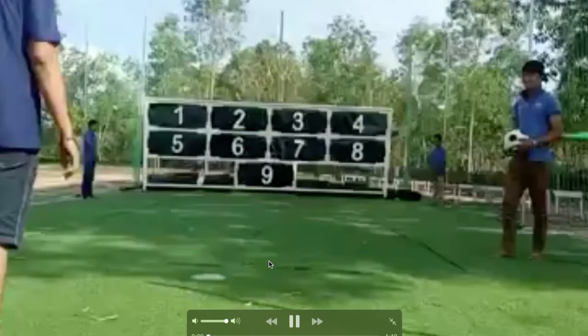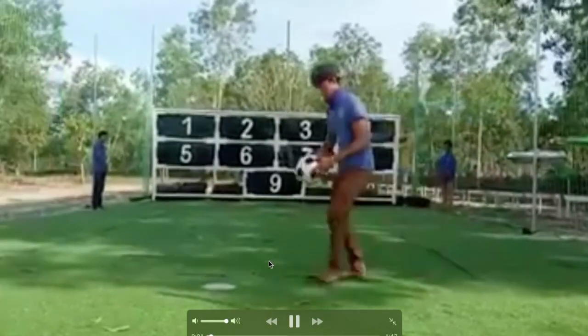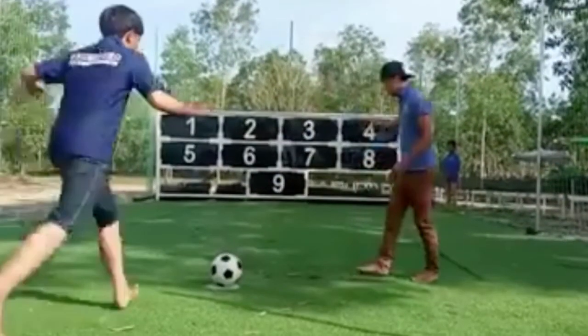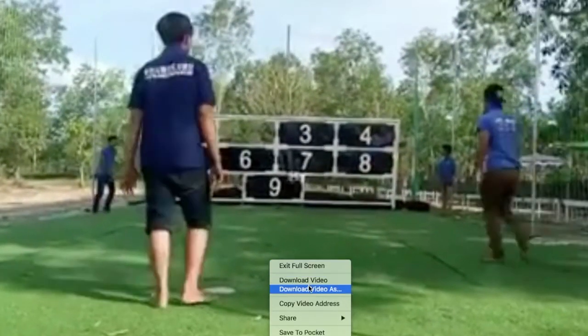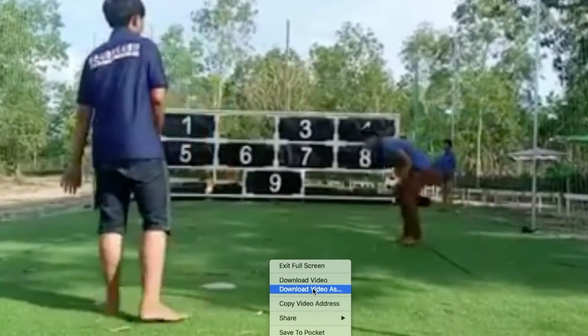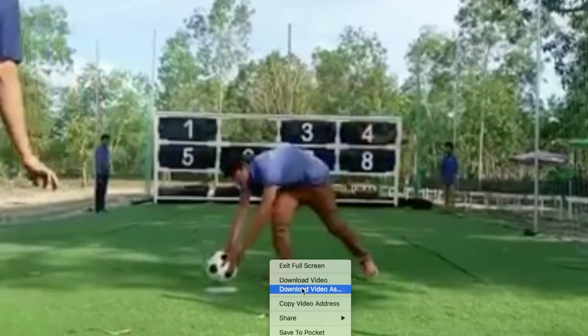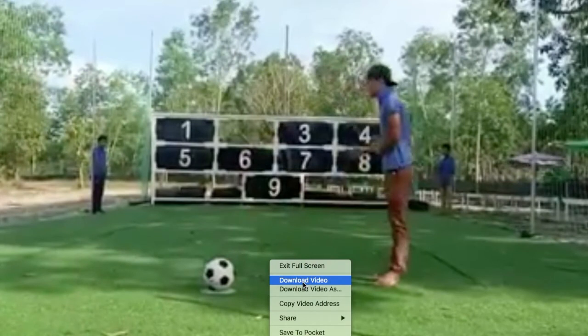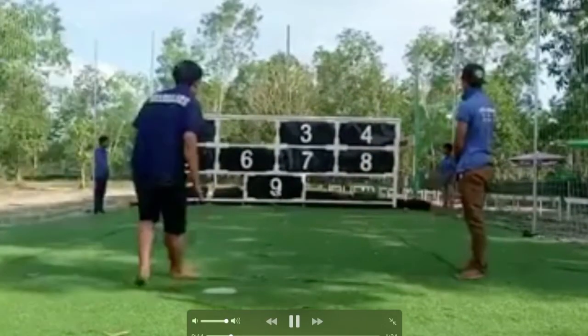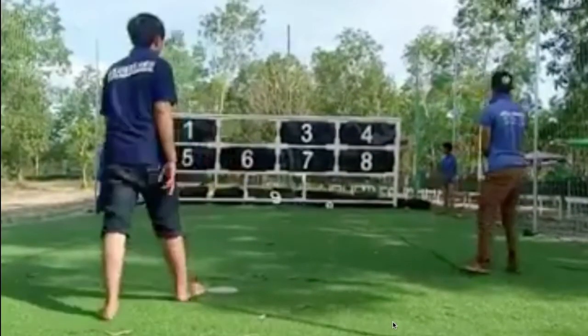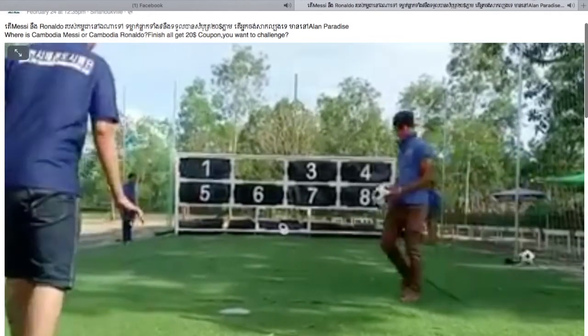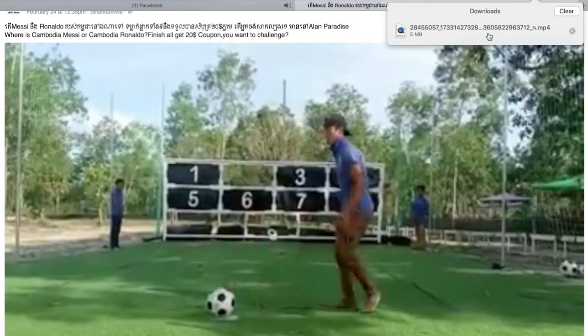Now wait for the video to load. We have it now, so click Play, then make it full screen. We are now in full screen with the video up and running. Then we right-click, and we see the options 'Download Video' and 'Download Video As'.